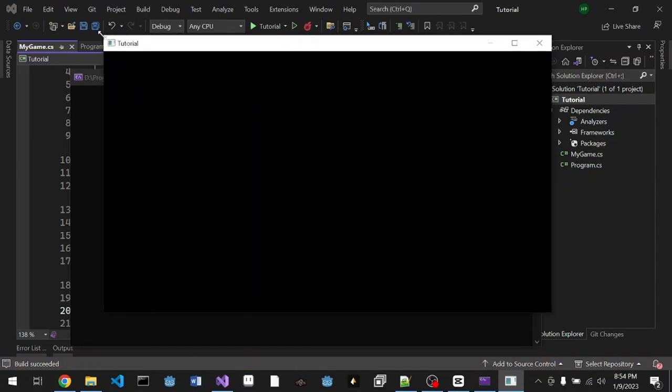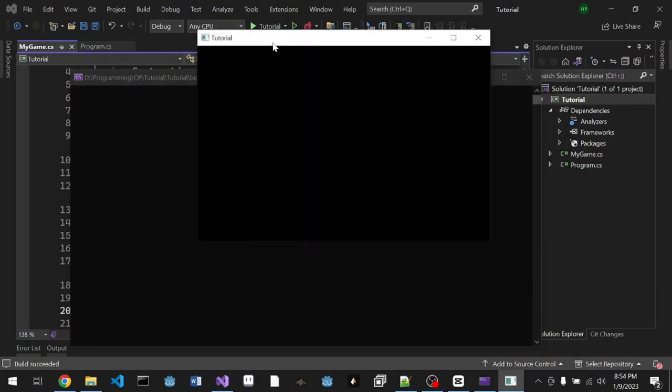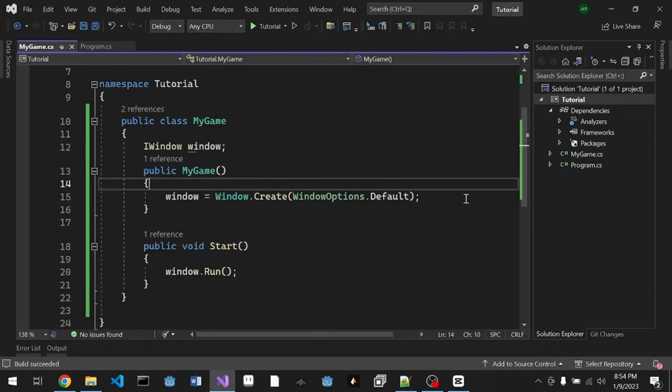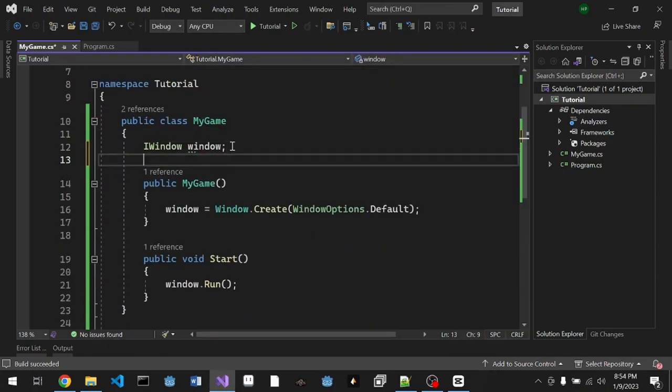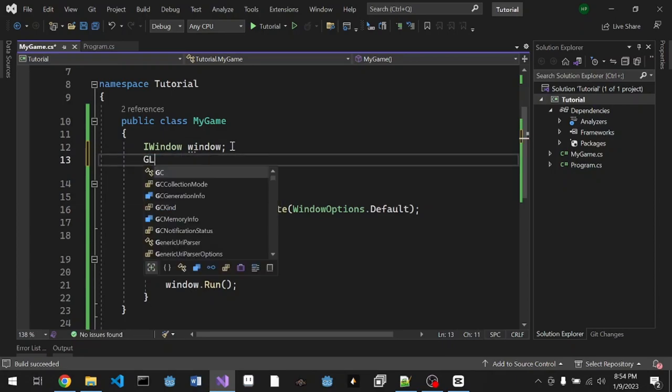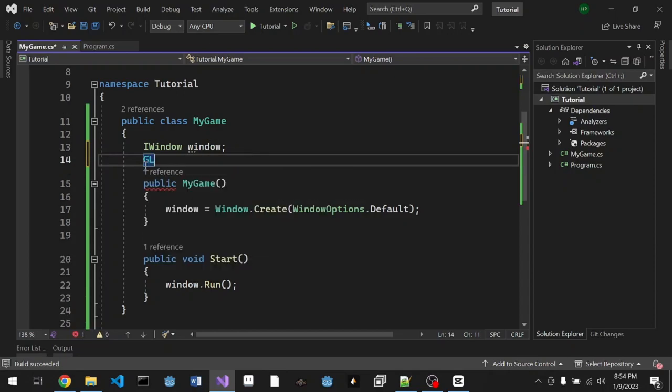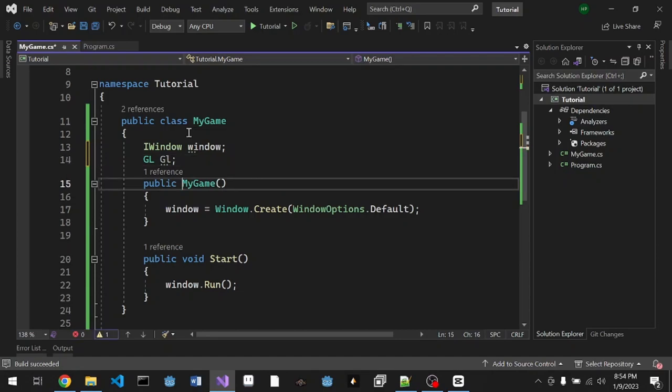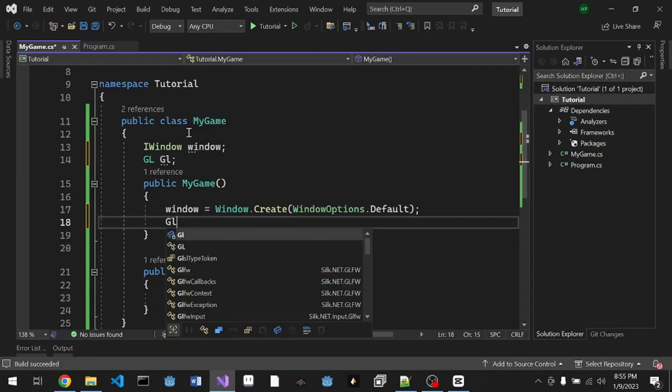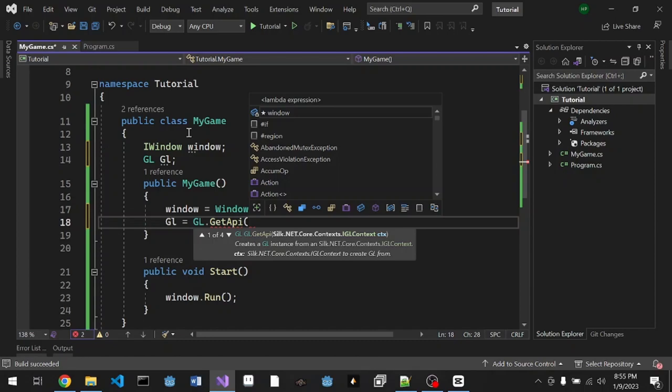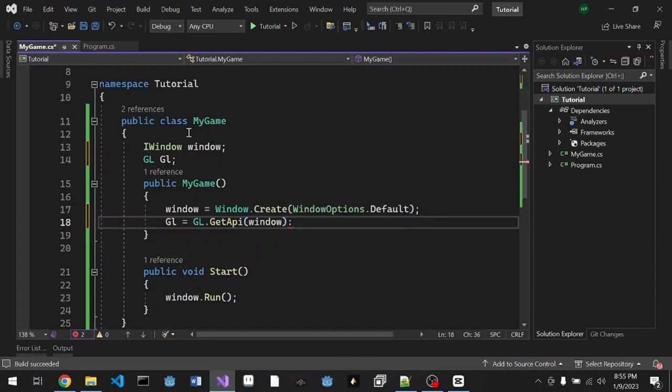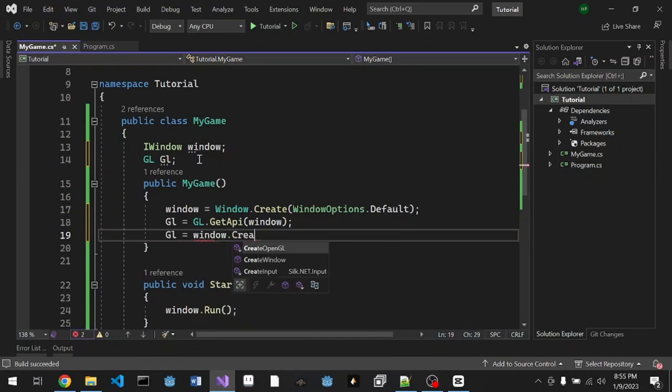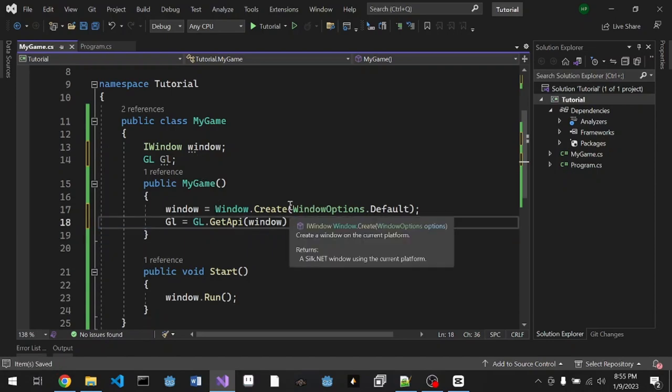In the function Start we're just gonna call window.Run. There you go, you have created a new window with everything that you need. OpenGL is already prepared inside this window, we just have to access it. We're gonna store a simple field here. From Silk.NET.OpenGL, we're gonna call this GL with capital G and lowercase L. GL is equal to you can do it like GL.GetAPI window as the context, or you can do it like window.CreateOpenGL. Both are the same, we're gonna use it like this.